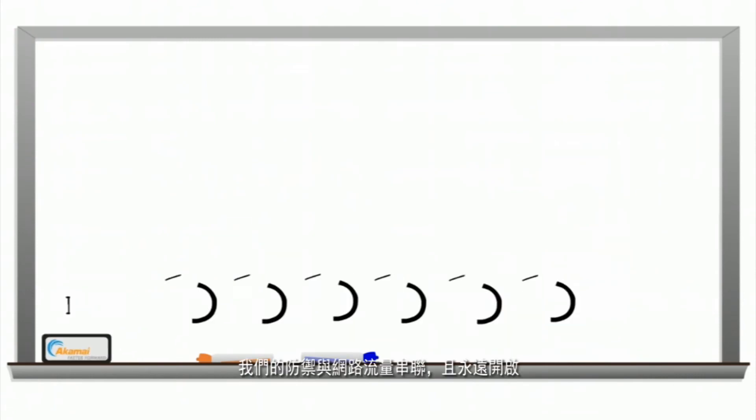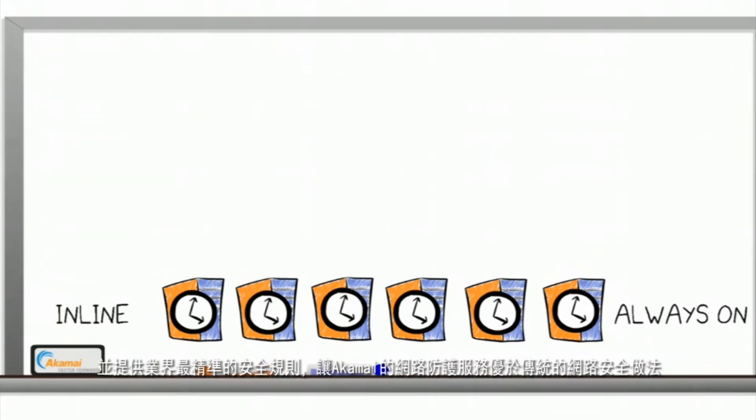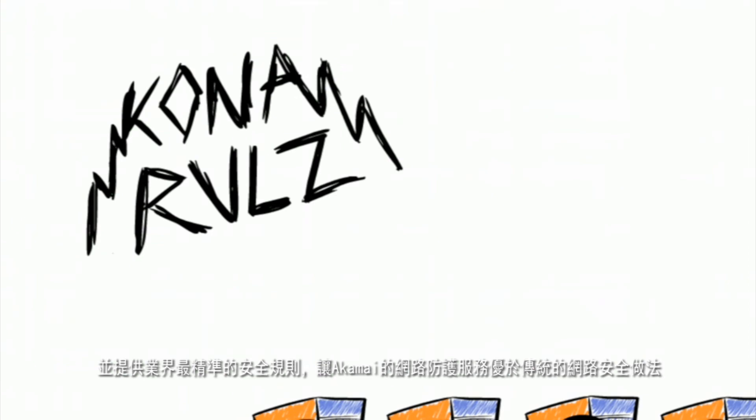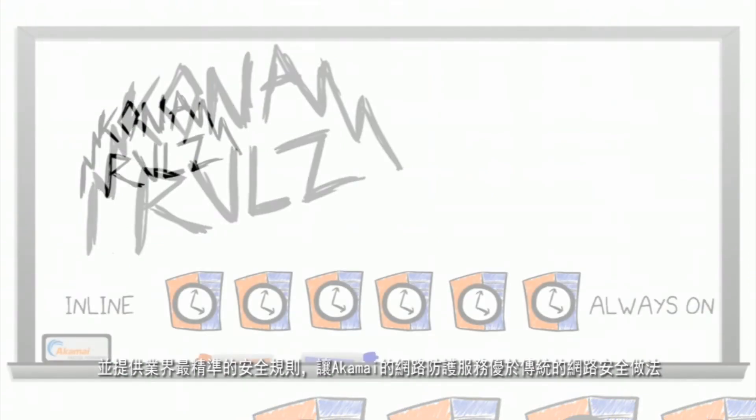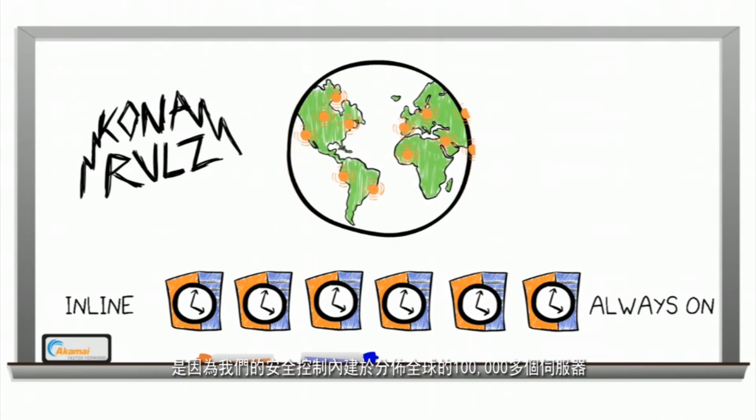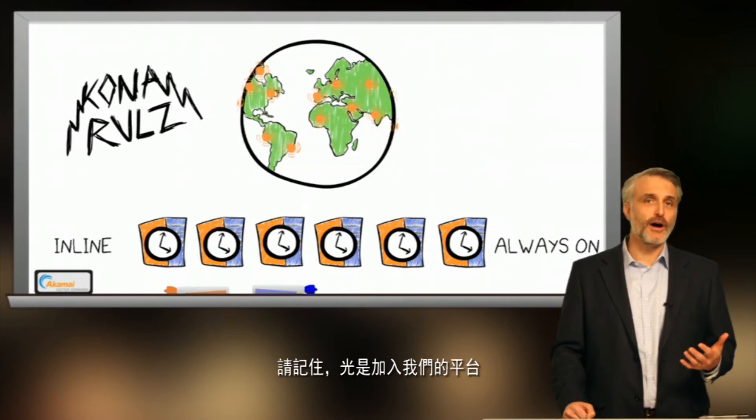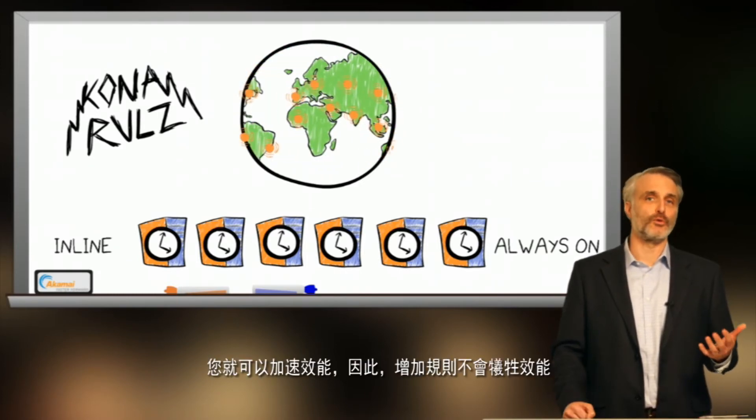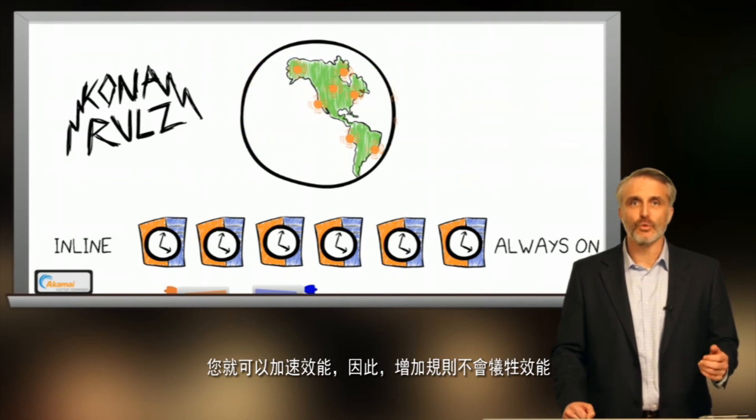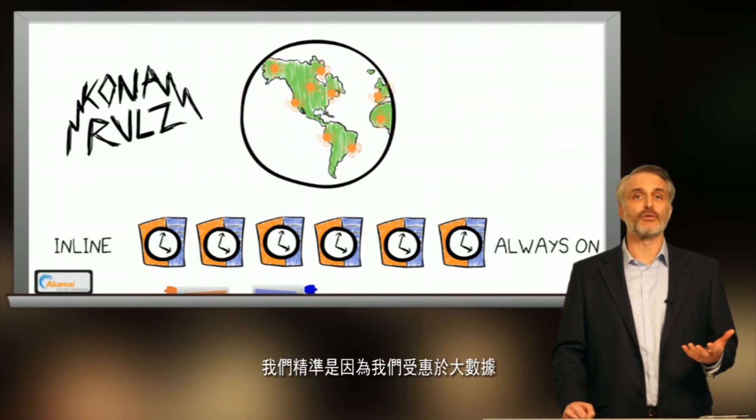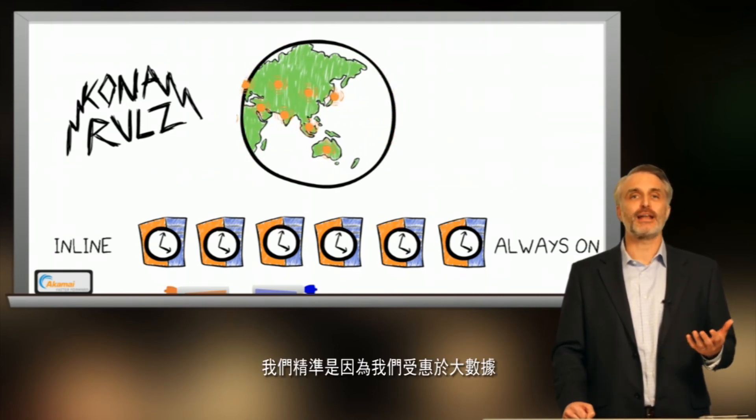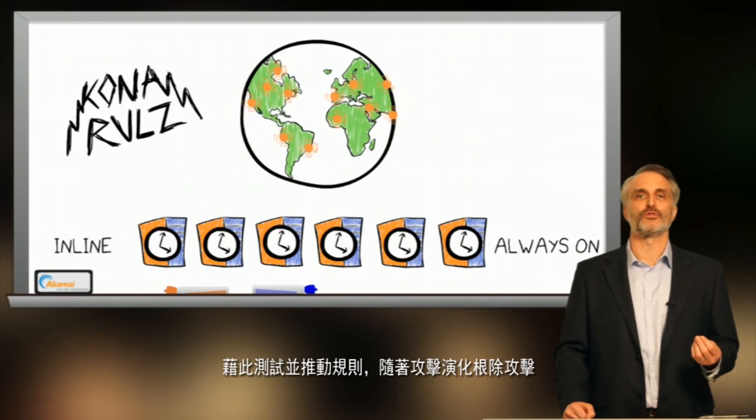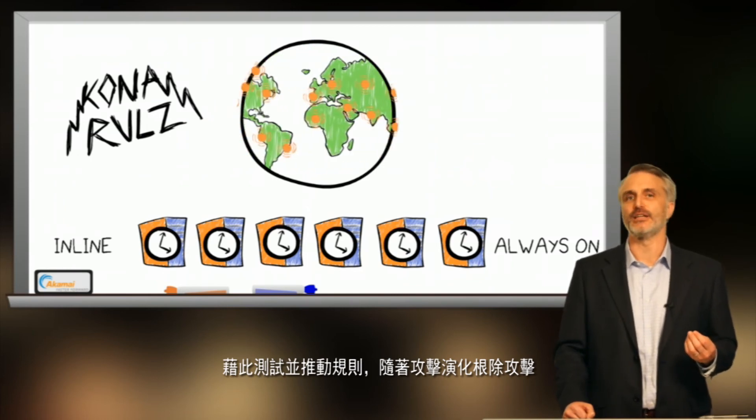The fact that we are in line and always on, as well as the fact that we have some of the most accurate rules in the industry, is what makes Akamai website protection services better than the old ways of protecting the Internet. We can afford to stay in line and always on because our security controls are built into the more than 100,000 servers around the world. Remember, just being on the platform, you are accelerating performance. So there's no performance penalty to adding rules. And we're accurate because we have the benefit of big data to test and drive our rules to root out the attacks as they evolve.